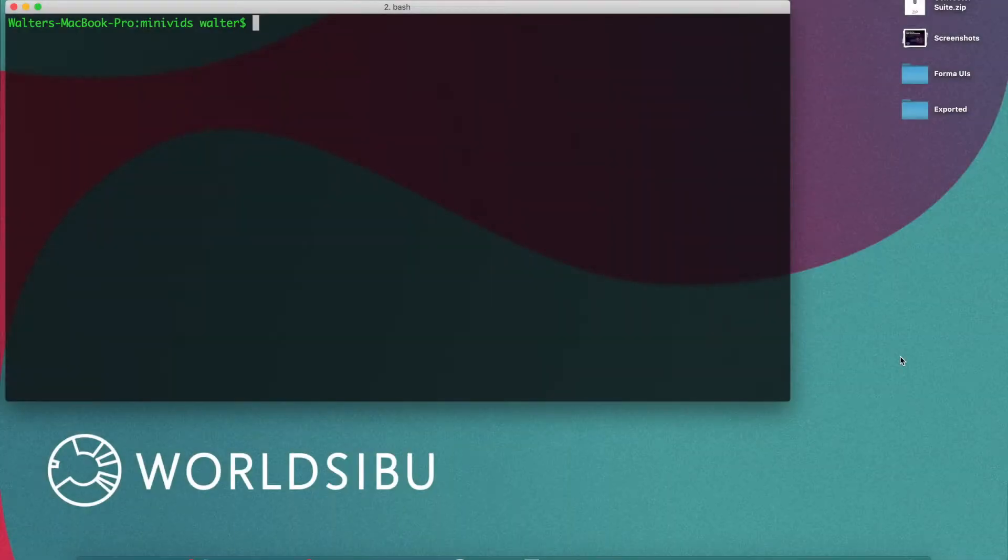Hello everybody, welcome to part one of building with Convector. In this opportunity I'm going to show you how to start a project from scratch right from your terminal.